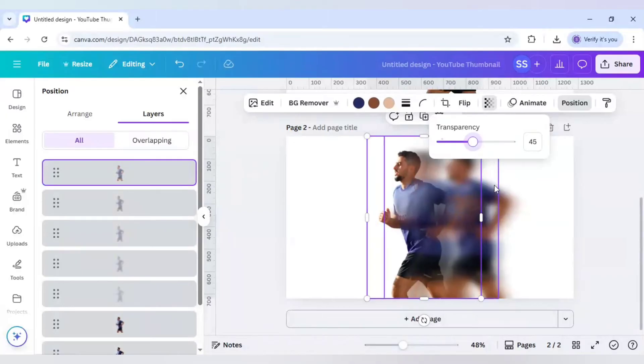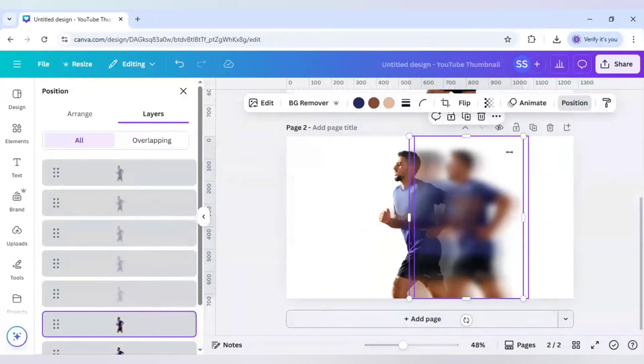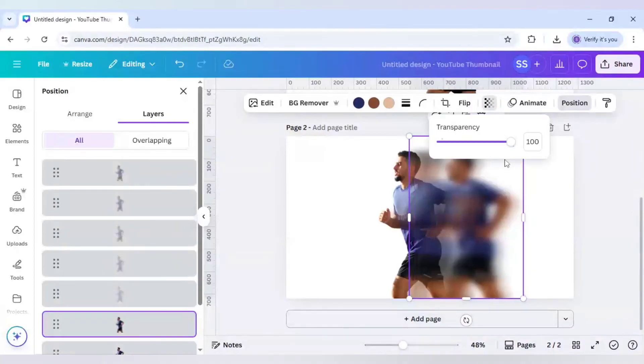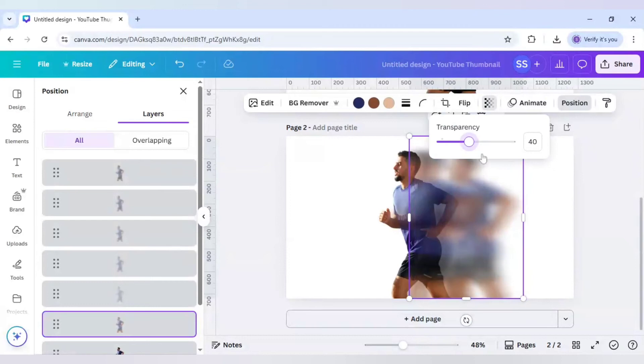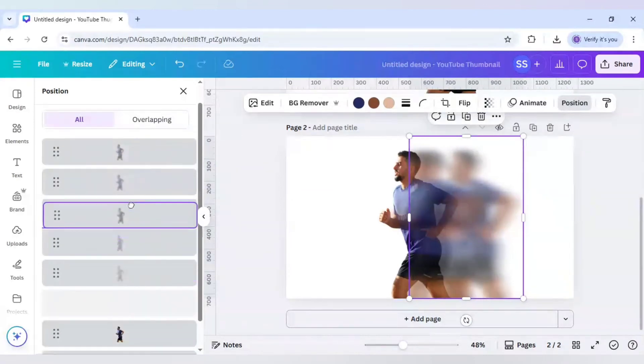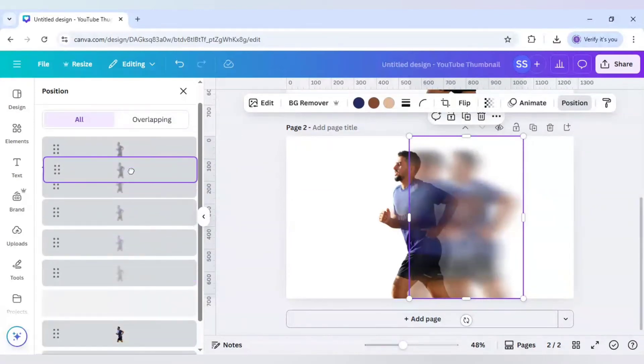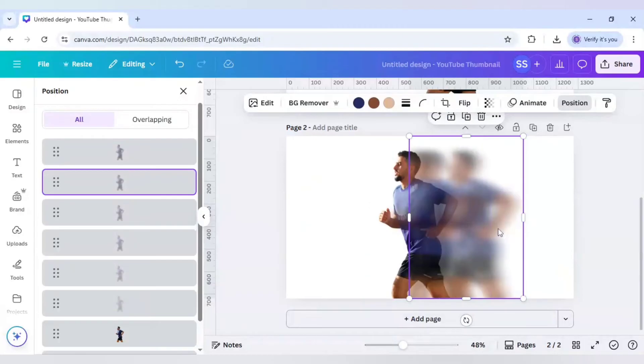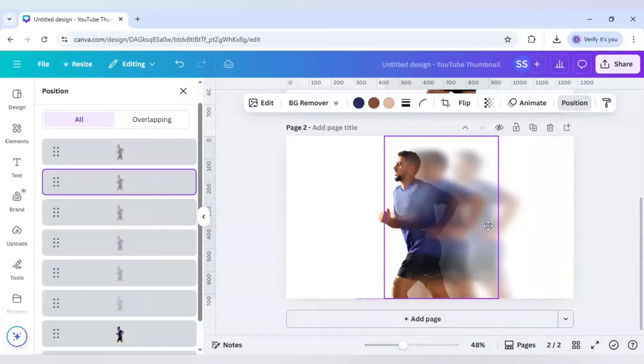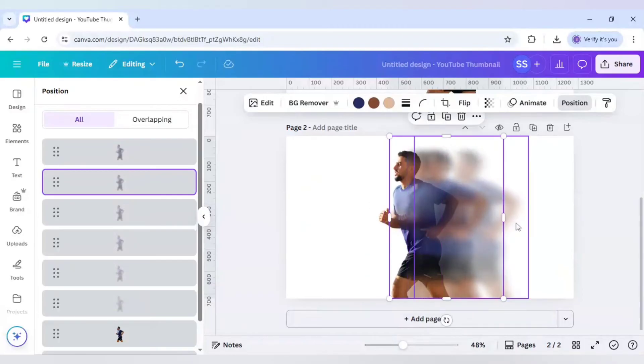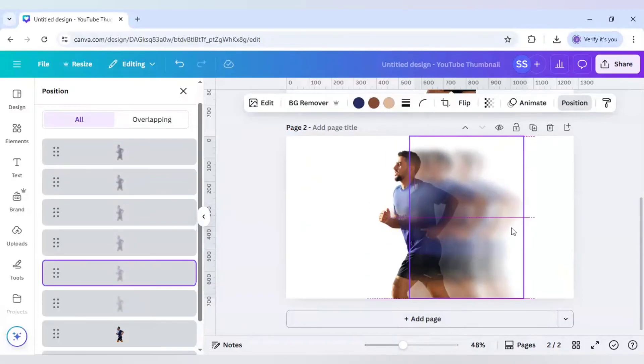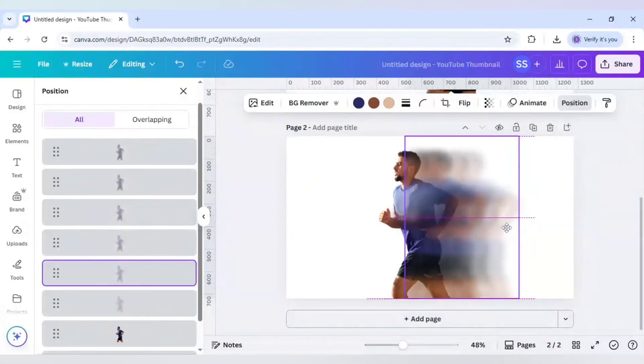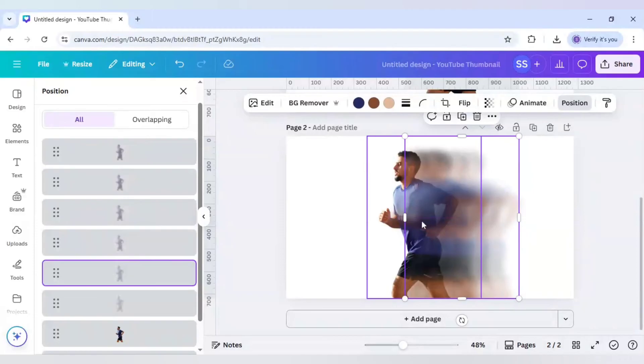45 also is good, so this one is not done. I will just decrease it to 40 and just bring it here. Just adjust it again.